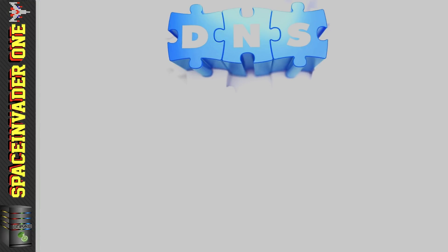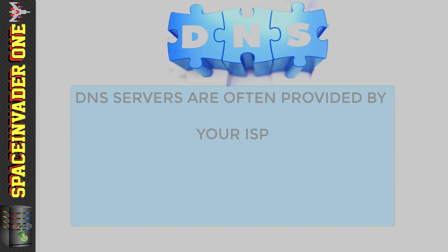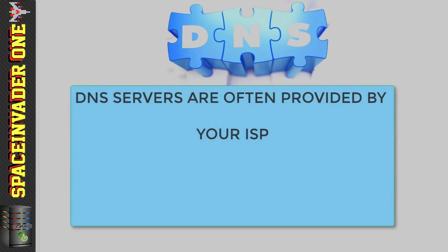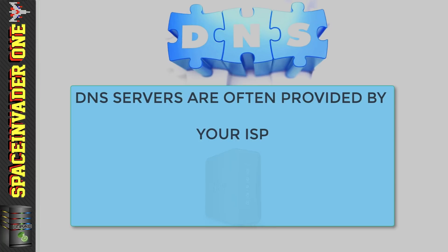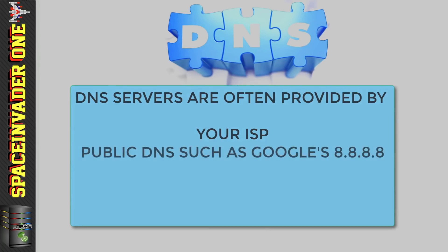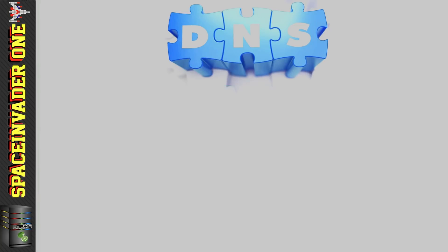Probably the most common DNS server that people use will be the DNS server provided by their internet service provider. All routers given out by ISPs will be set by default to use the ISP's own DNS servers. But of course we don't have to use them and many people choose to use public DNS servers such as OpenDNS or Google's DNS. But with pfSense we can do something a little different.